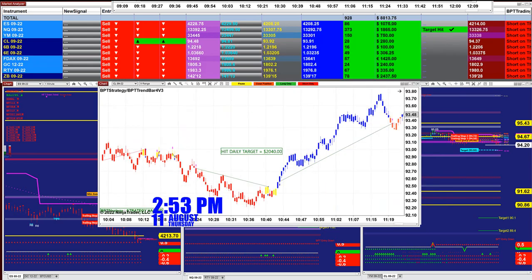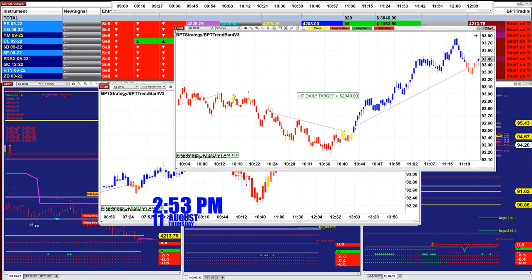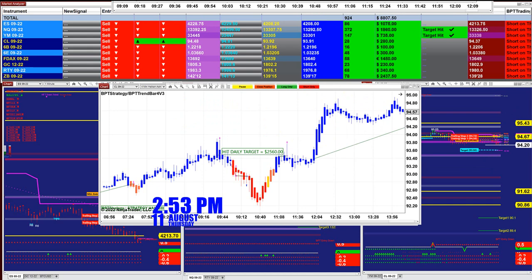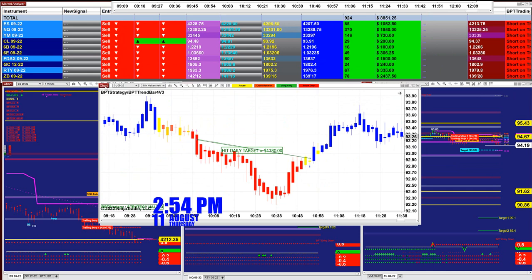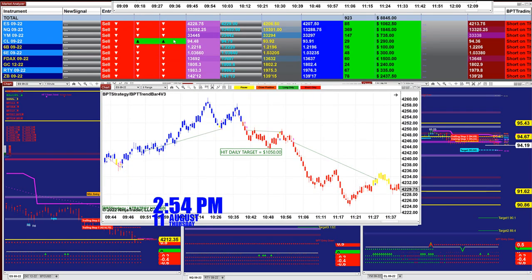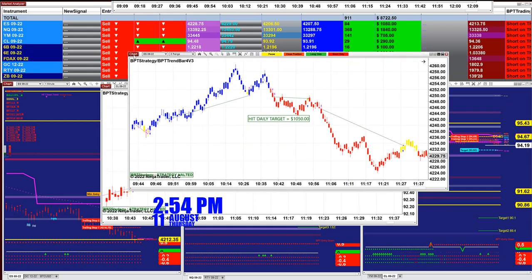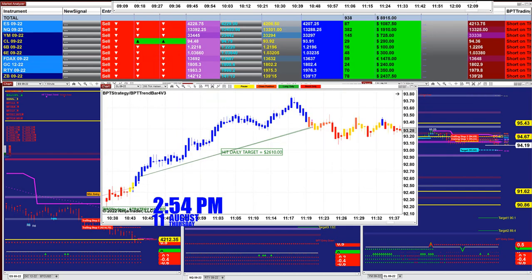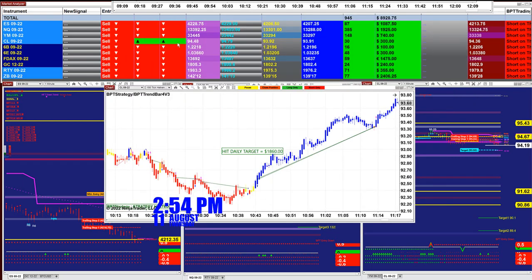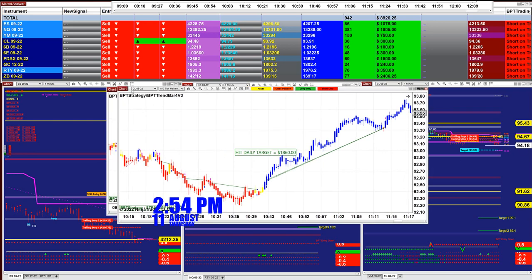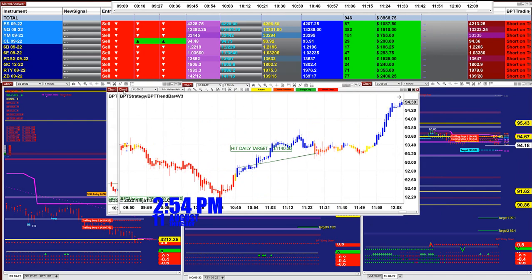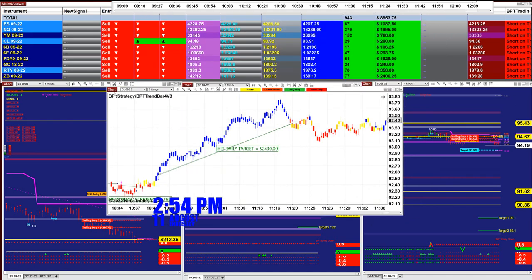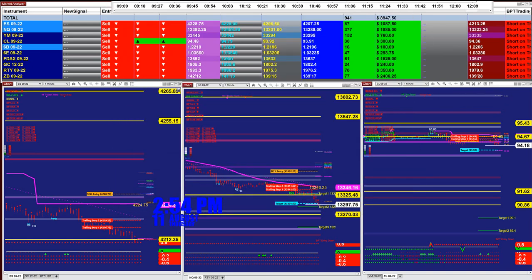DAX one minute: 2140. CL 9-range: 2000 — beautiful V entries. CL: 2500. CL two minutes: 1180. CL 8-range: 2430. ES 8-range: 1000 even. CL 200 ticks: 2600 — beautiful trade on the CL on the short side, turned around and took a long trade: 1860. CL one minute: 1140. CL 8-range: 2430.